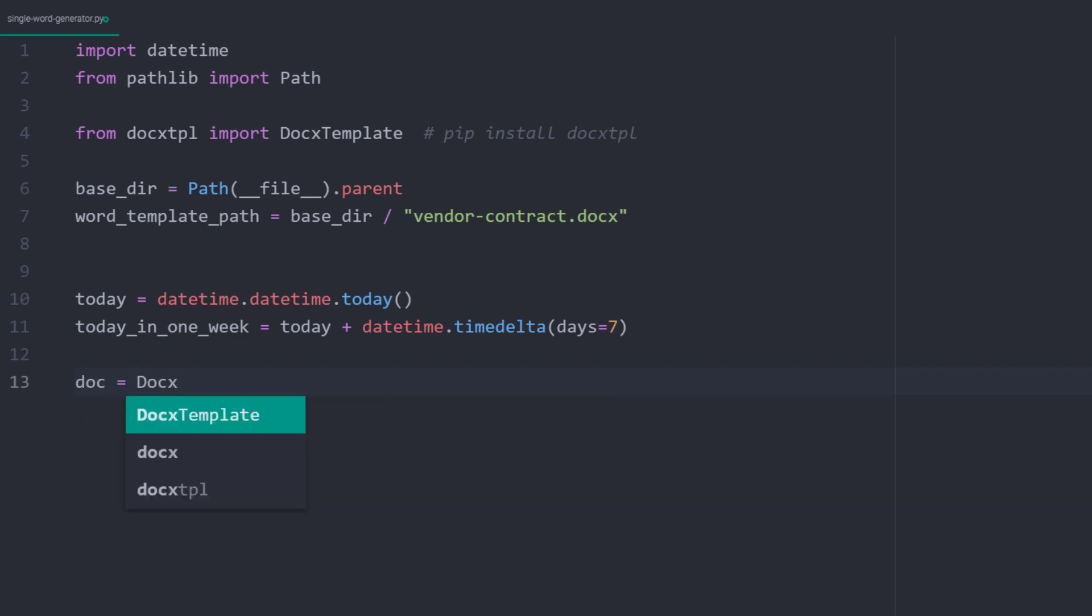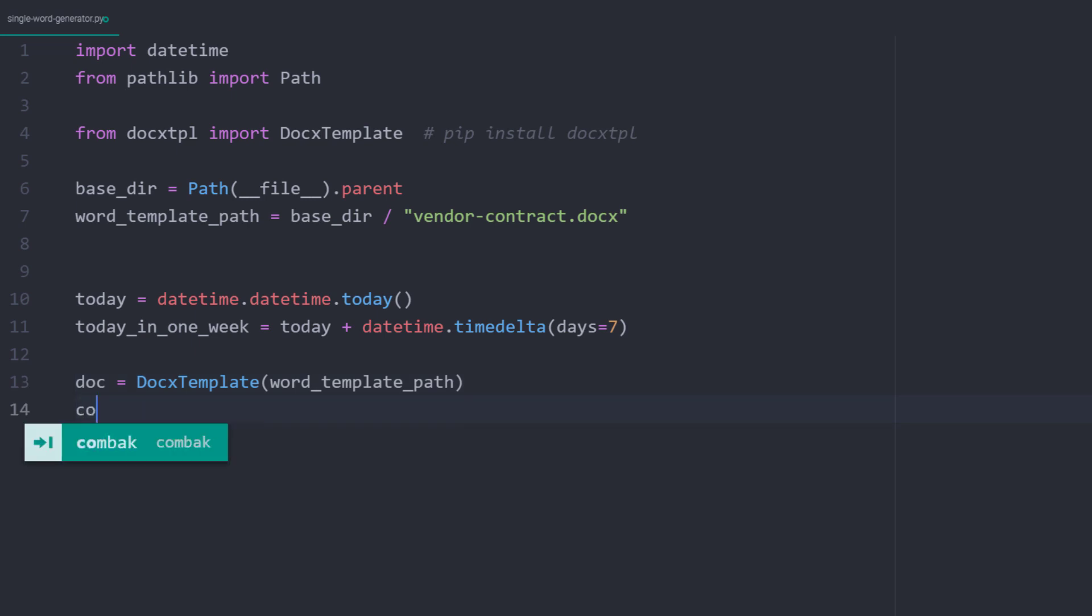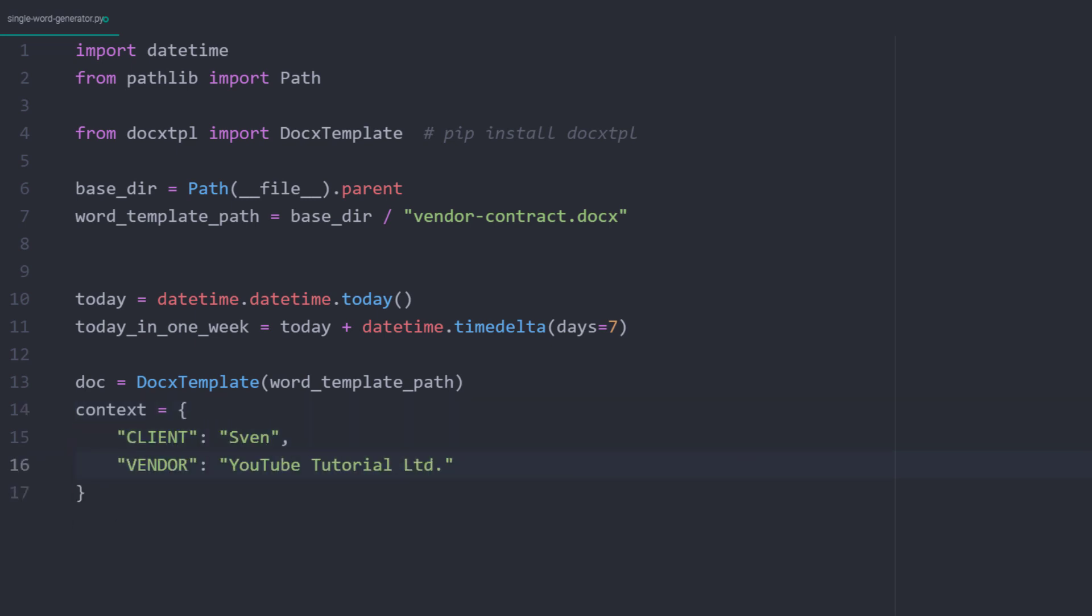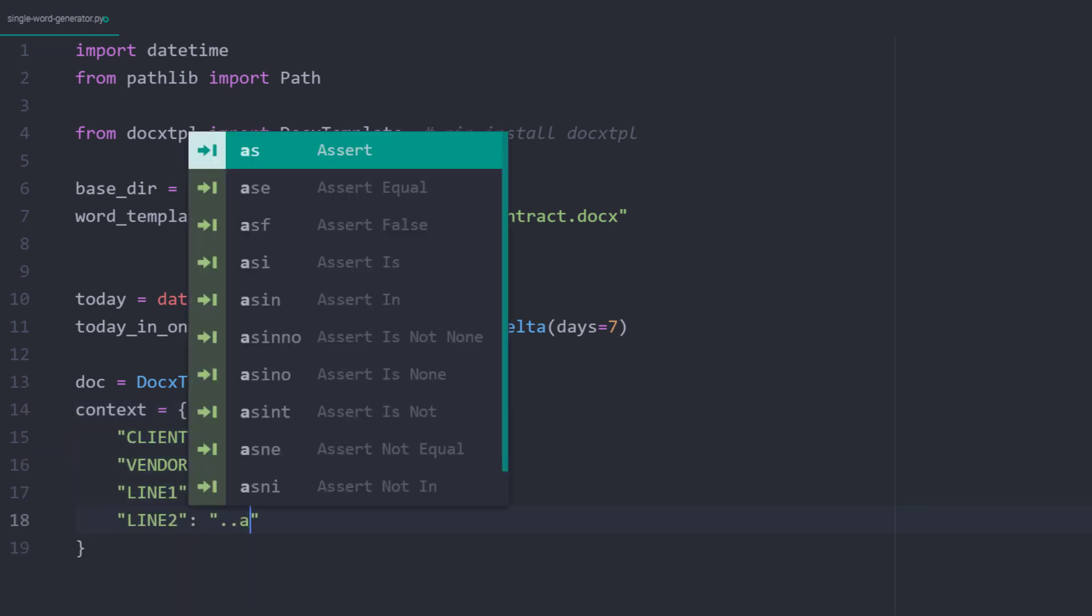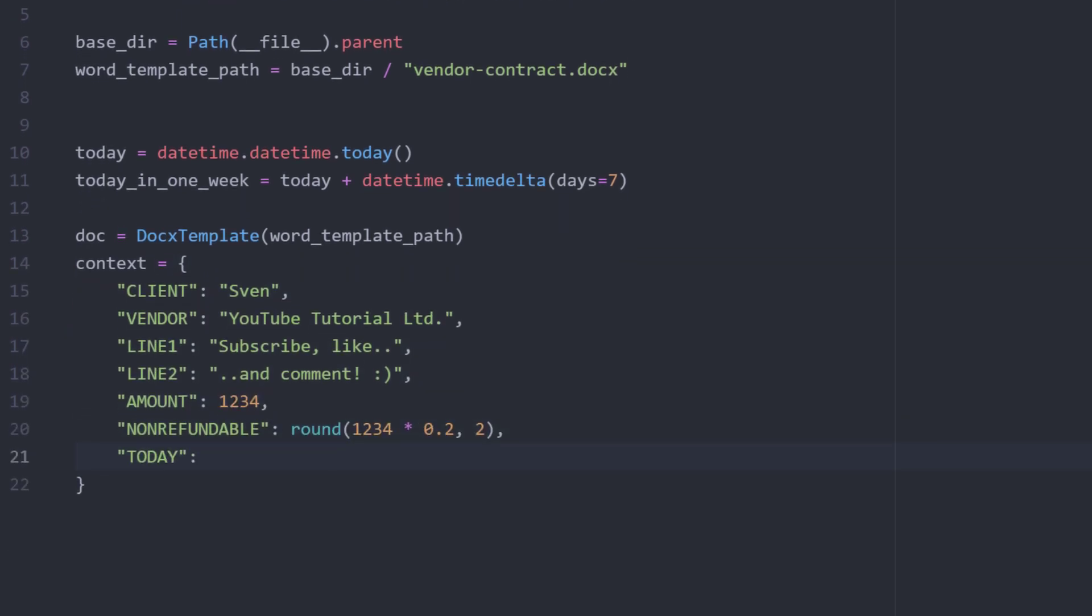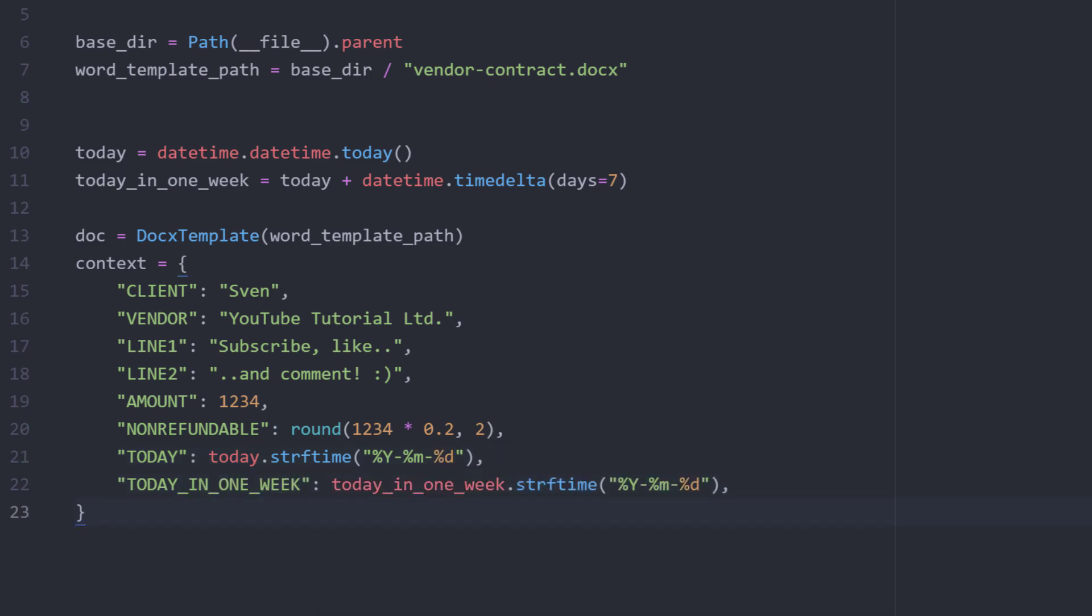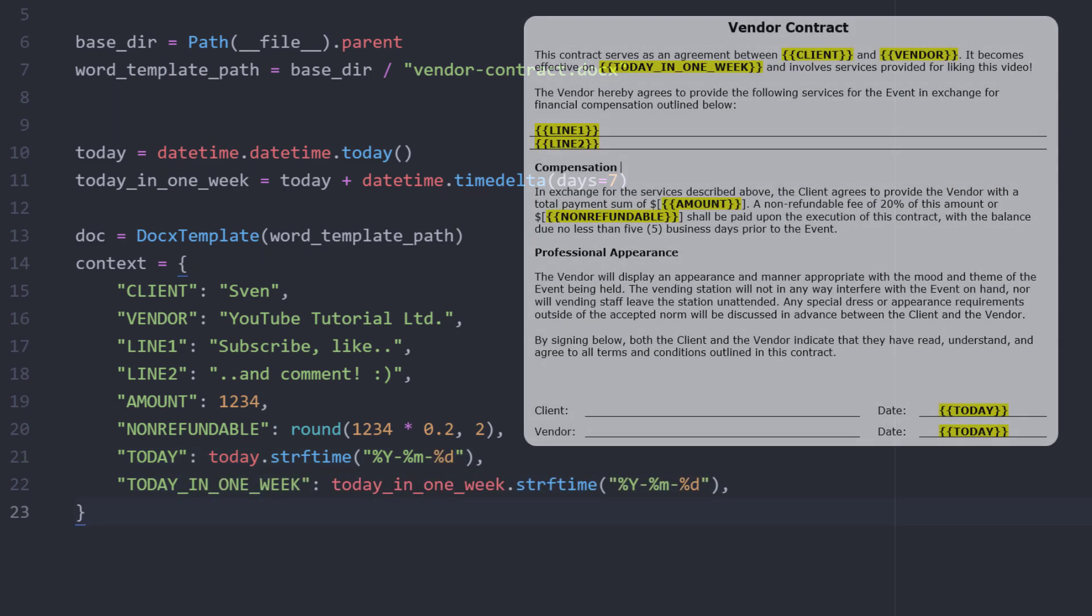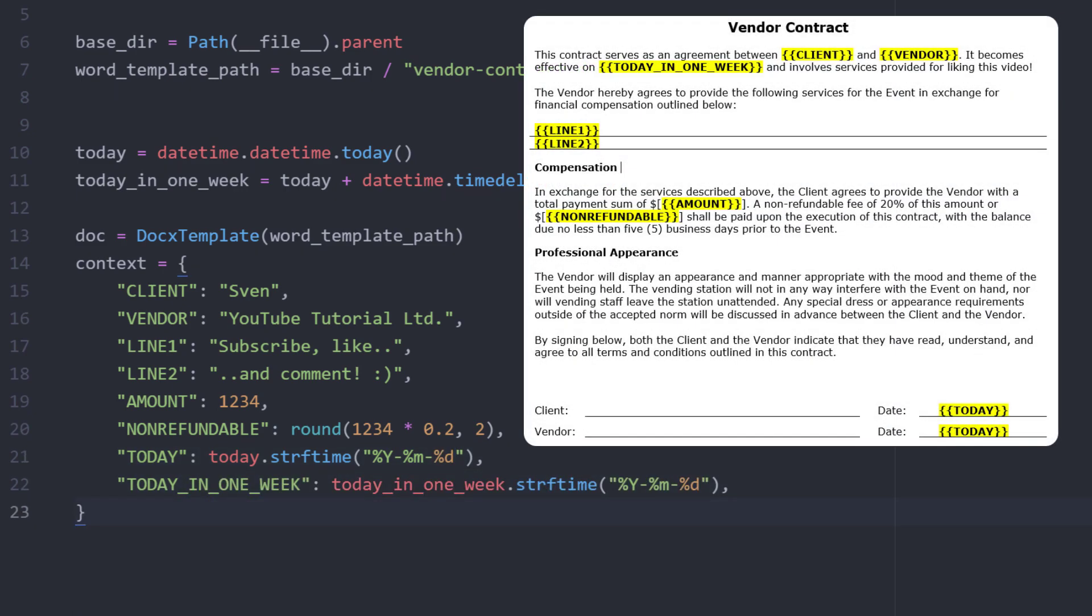Next, I will initialize the DocxTemplate object with the file path we have constructed earlier. To substitute the placeholders in the Word document, we will be using a Python dictionary. Let me write down the dictionary and then I will explain this in more detail. So you might see already how this module works. The dictionary key represents the placeholder of our template. DocxTPL will then substitute the placeholders with the respective value.